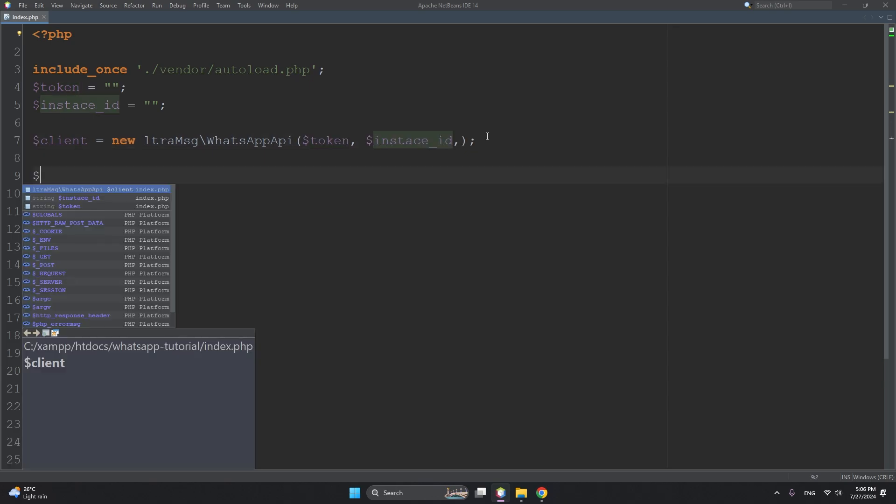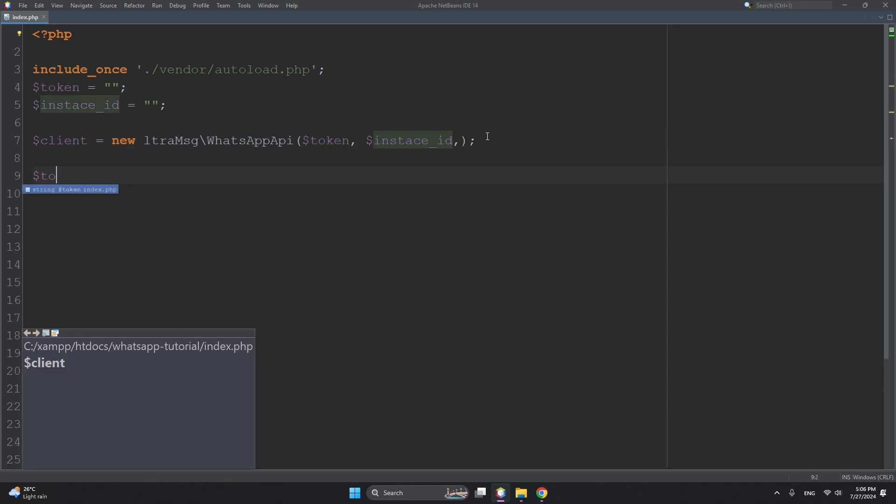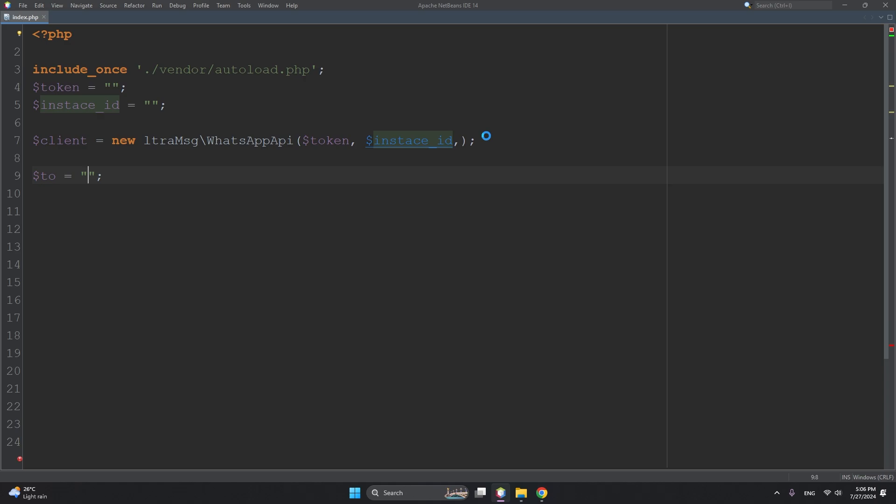Then create two more variables - that is $to, the recipient number. This is the recipient mobile number that you want to send messages to on WhatsApp. And second is $body - your message, whatever message content you have.